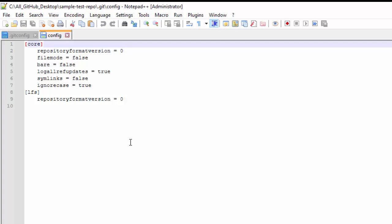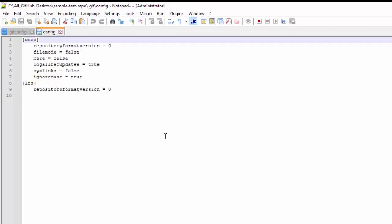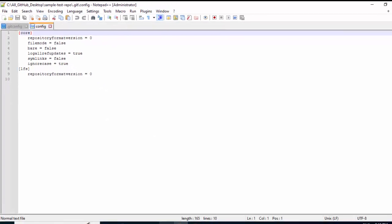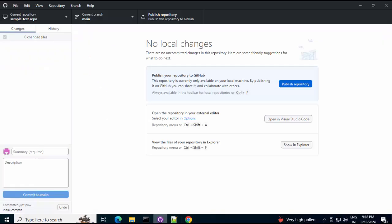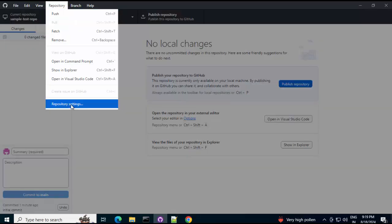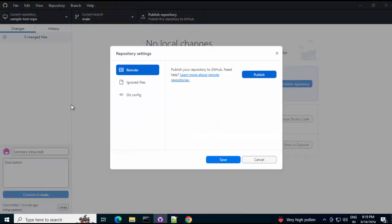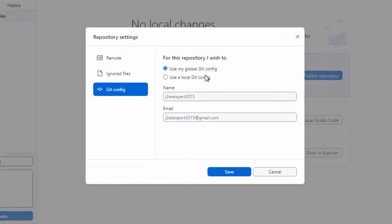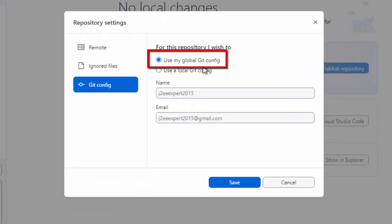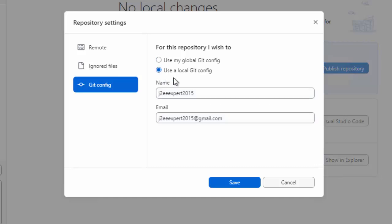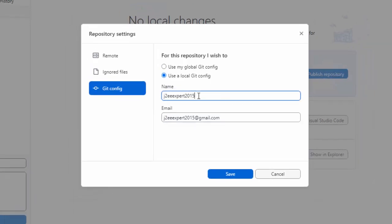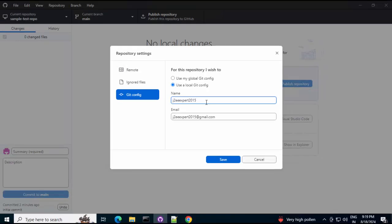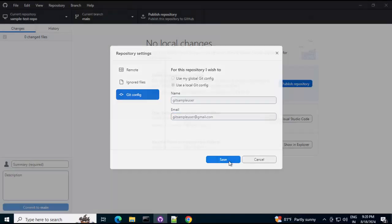Now, if I go back to GitHub desktop. Here. I can change the author information. For this specific repository. Right now, by default it is using the global git config. If I go to repository. Select repository settings. And, select this git config. You can see by default it is using the global git config. If you want to use a local git config. Which is specific to that folder. I can change it. Let me change it to some valid value. Click on save.